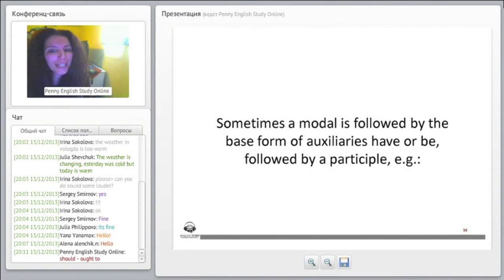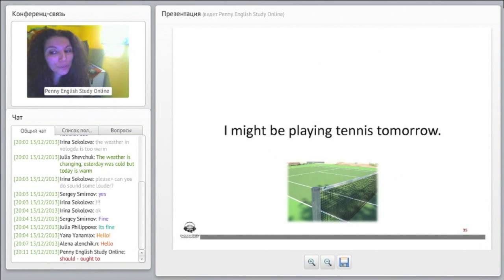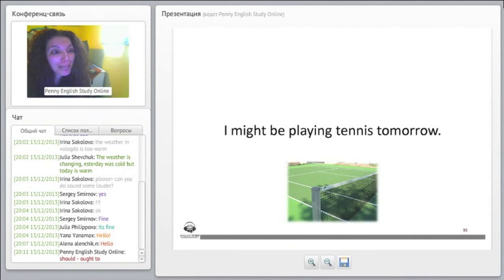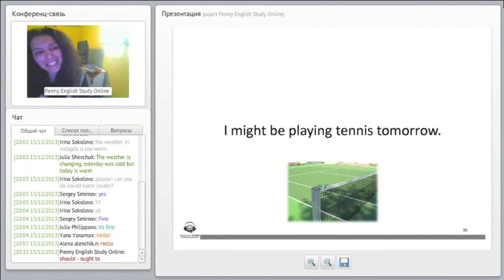Sometimes a modal is followed by the base form of auxiliaries — 'have' or 'be' — followed by a participle. For example: 'I might be playing tennis tomorrow.' This means it is possible that I will be playing tennis tomorrow.